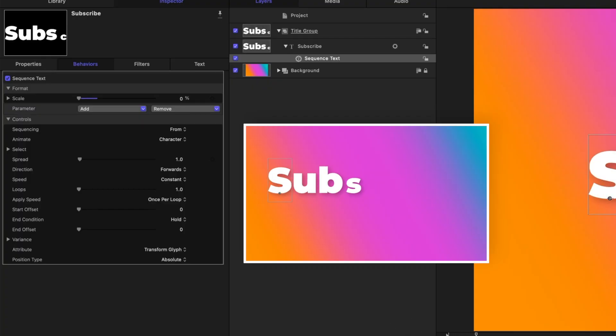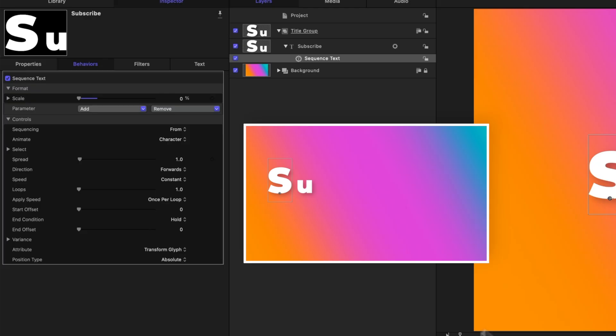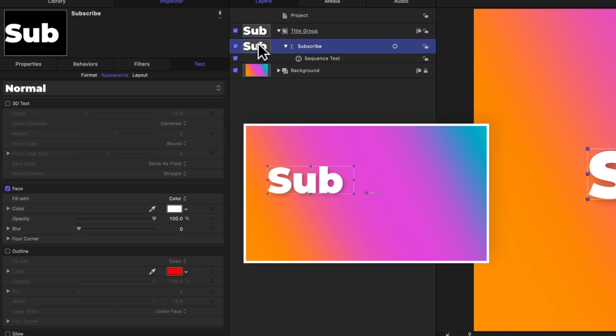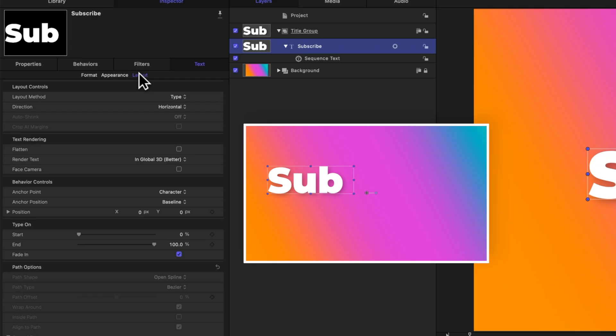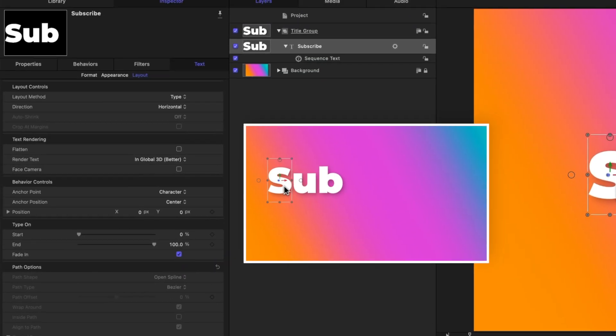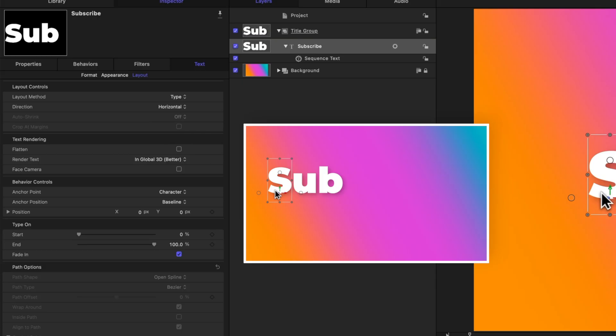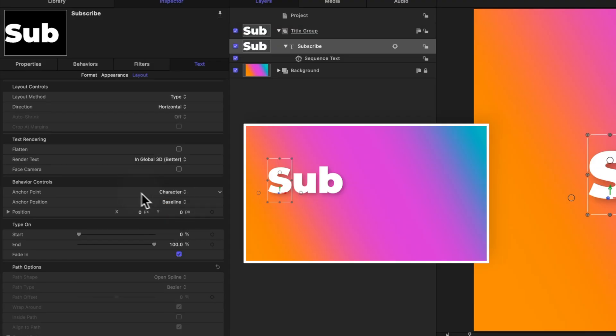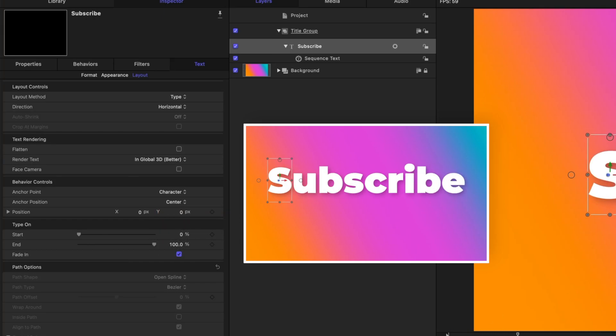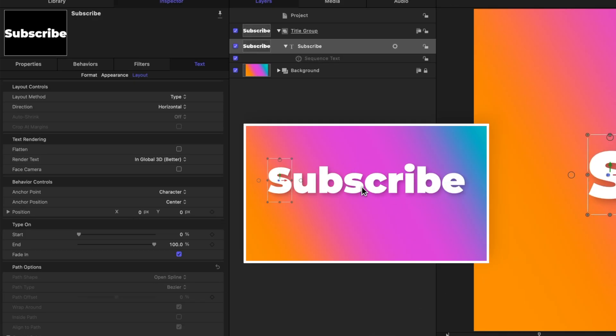However, you'll notice that the anchor point for each letter is down here at the bottom of the letter, and I actually wanted to scale from the center of each letter. To do so, all we need to do is make sure that our title is selected, and under layout we can change our anchor point on each character to be the anchor position of center. So now if I were to select an individual letter with this transform glyph tool, you'll notice that the anchor point is now in the center, whereas before it's at the baseline. You can also adjust the anchor point for the entire word, line, or just all of the title together all at once if you want to. But for this we want it to be centered on each individual character, and this now changes our animation so that it's popping out from the center of each character.